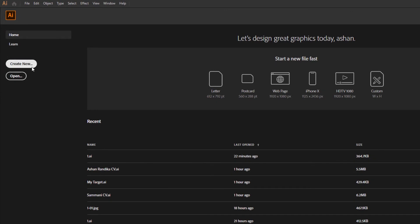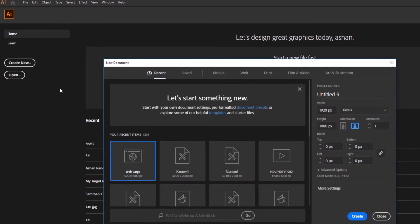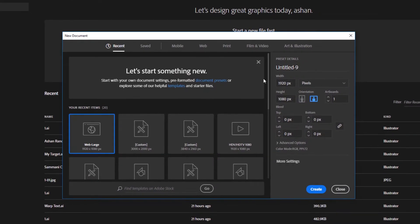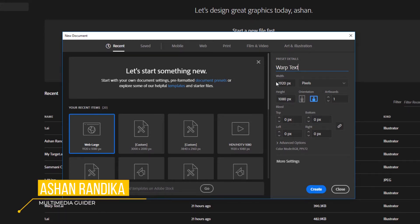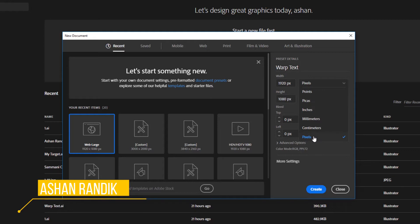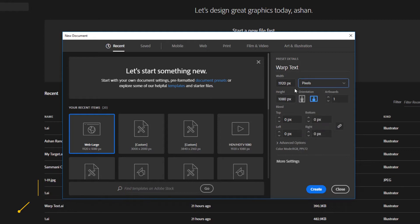Create new document. Rename the project and change units to pixels. Then type document size and click create button.